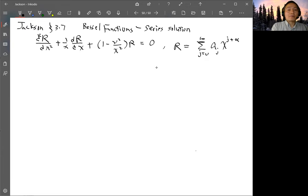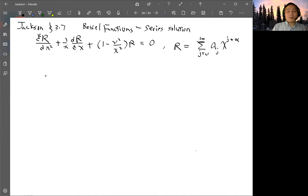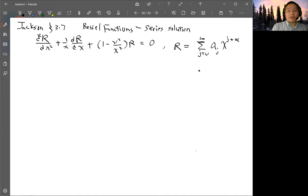To substitute into the equation, we need to take derivatives. We need both dR/dx and d²R/dx².